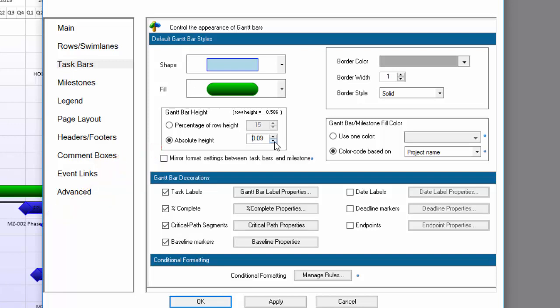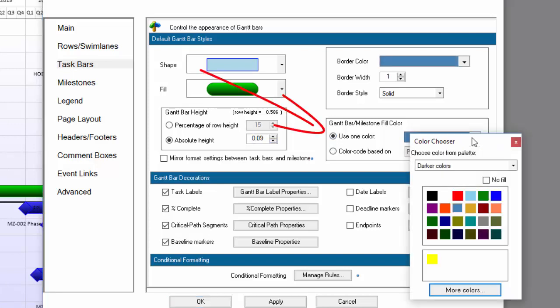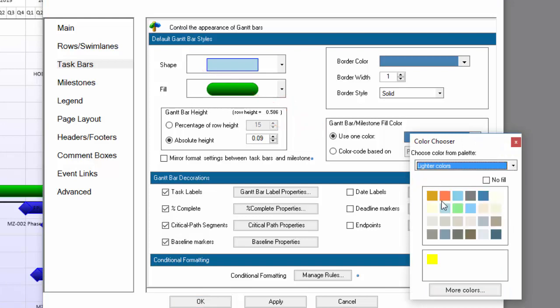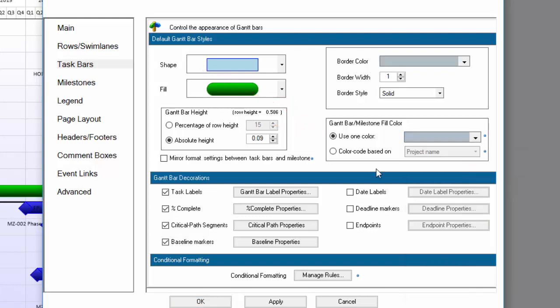My bars in the previous example were also a light gray, so I'm going to set it up so that my shapes are all light gray here. While I'm in this tab, I'm also going to turn off taskbar labels, which I don't need, percent complete, critical path segments, and baseline markers, all of which are unnecessary for this visual.